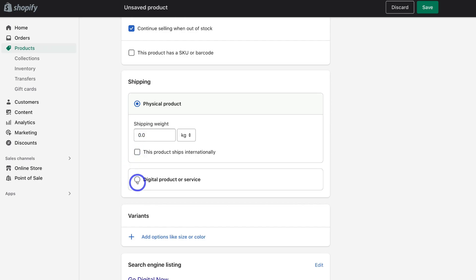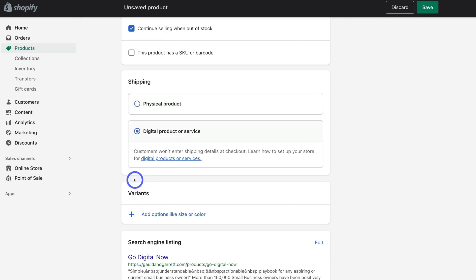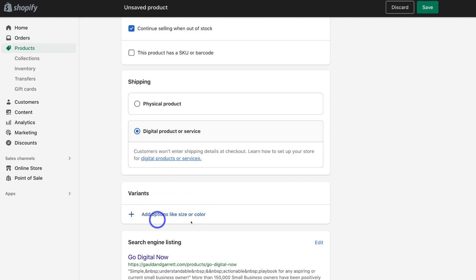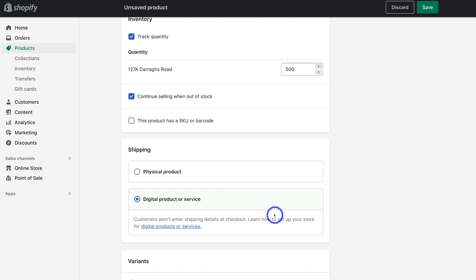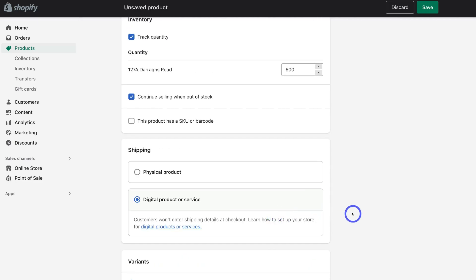And under shipping, what we want to do is select digital product or service and click here. Now, when it comes to using this app to sell digital products, you can only upload one digital file per variant per product. So if you like, you can add variants of your digital product and then you can add a different file for each of the different variants. However, in my case, I'm just selling an e-book and therefore there are no variants.